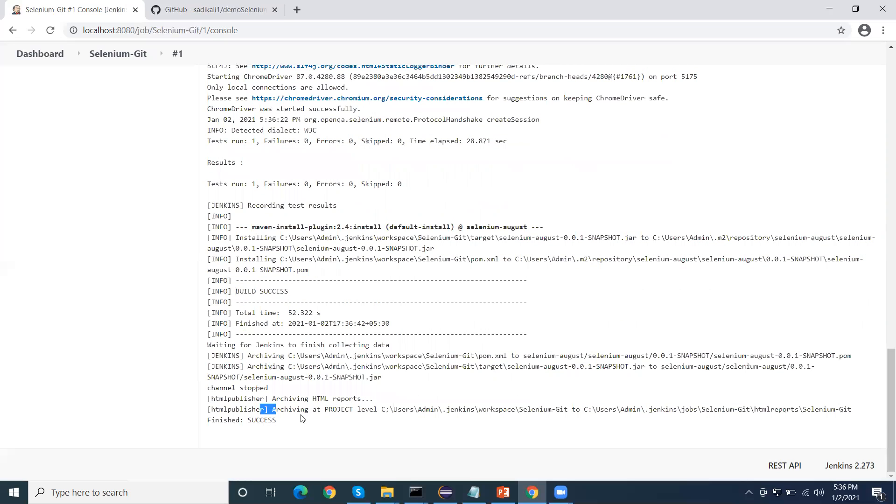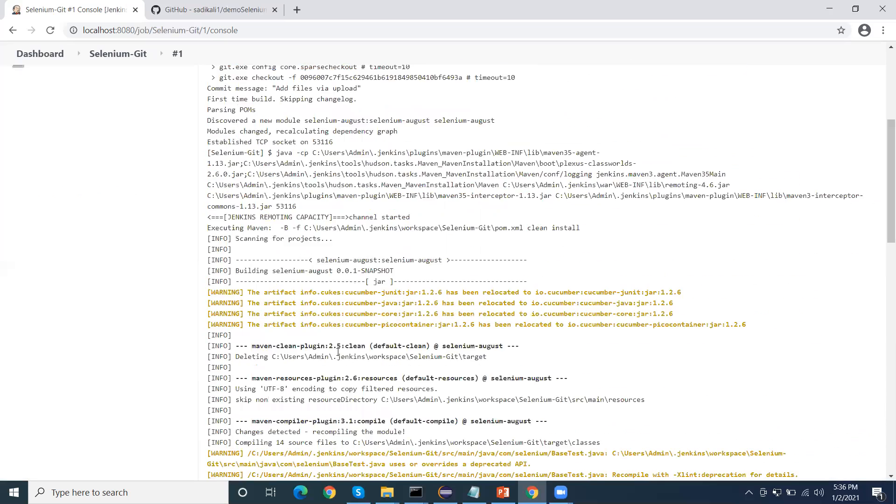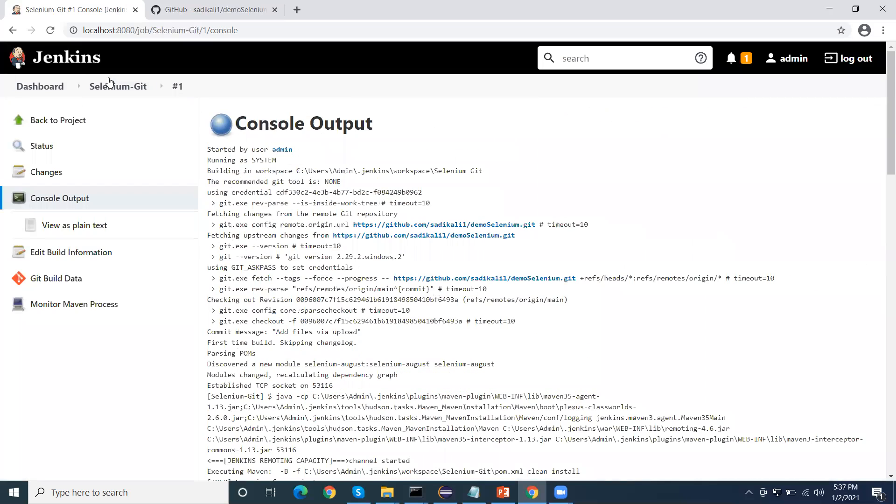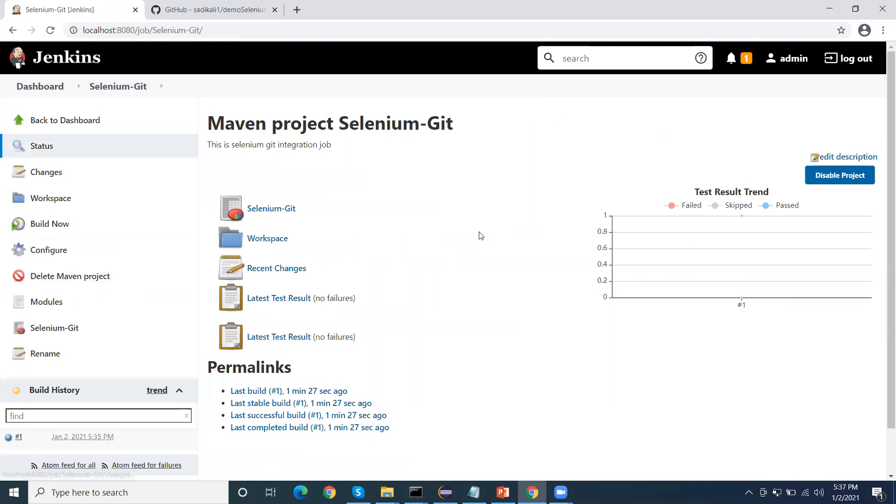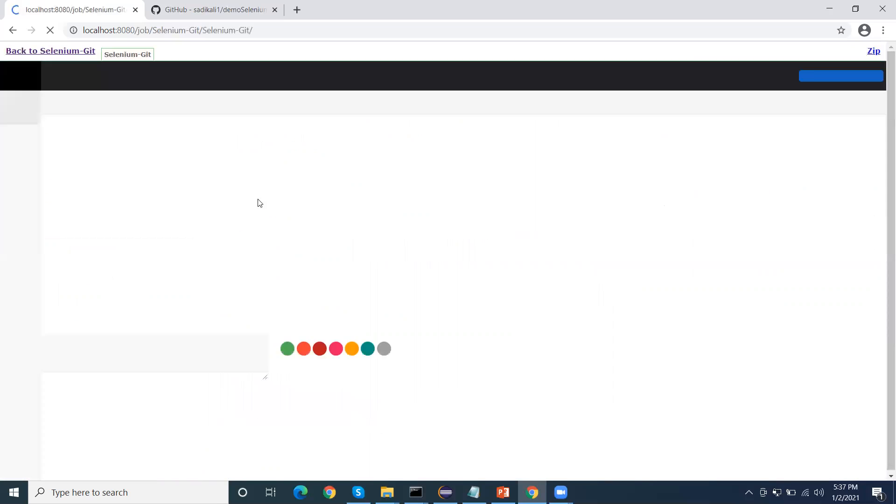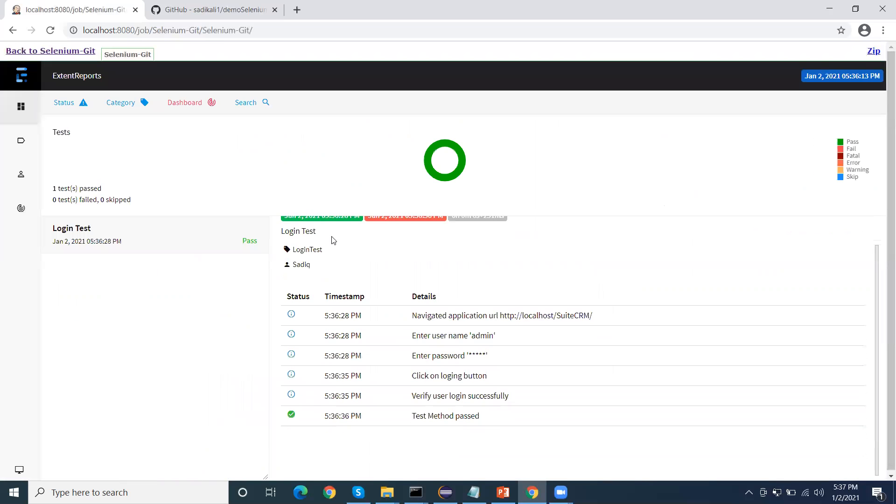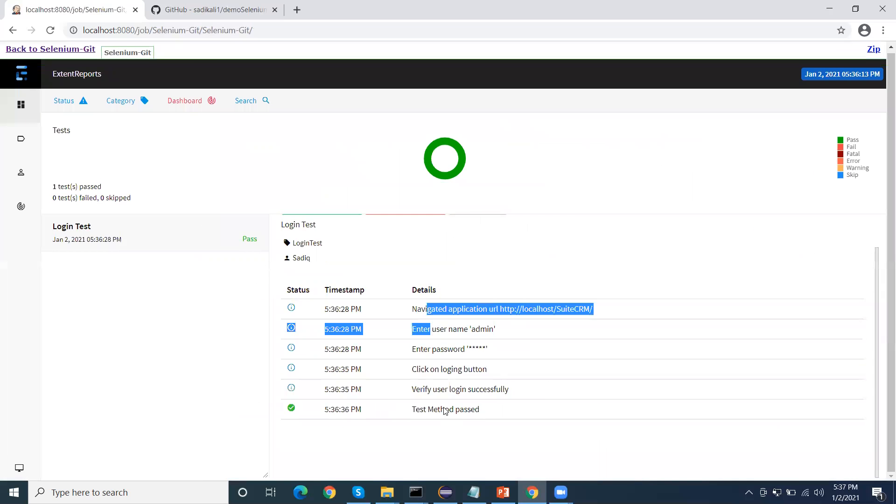The build execution done successfully. If I go here to the Git project, you will get here the selenium git HTML report option is available. If I click here, we will get the execution report.